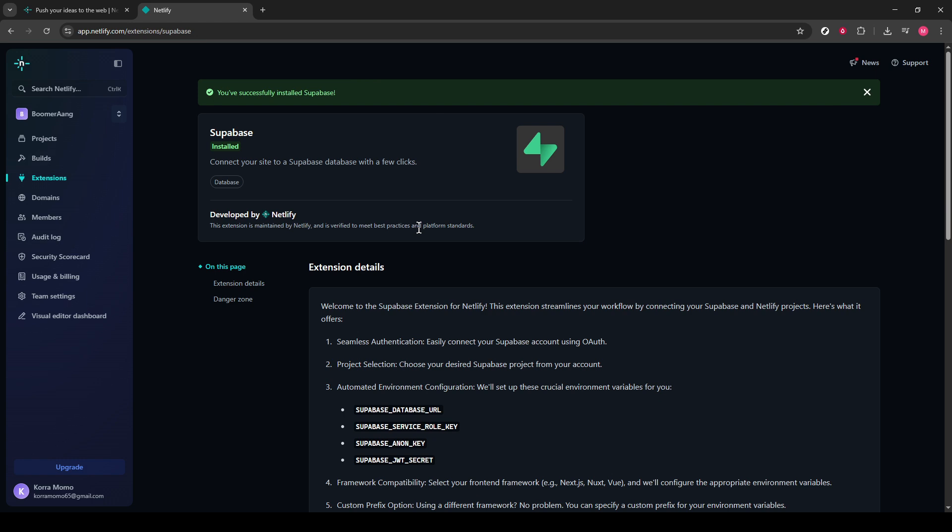Both platforms will work seamlessly together to boost the capabilities of your web application. And there you have it. You've successfully integrated Supabase with Netlify, unlocking a powerful combination of tools for your development needs.